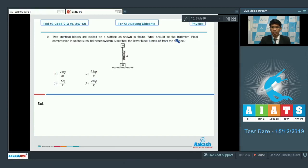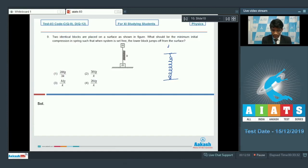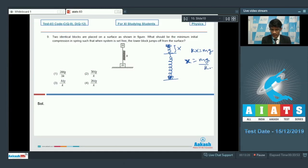In question number 9, two identical blocks are placed on a surface with a spring between them. We need the minimum initial compression x₀ such that the lower block just jumps off. For the block to just jump, the spring must extend to x = mg/k so that the spring force equals mg.